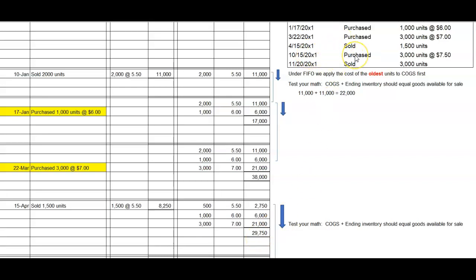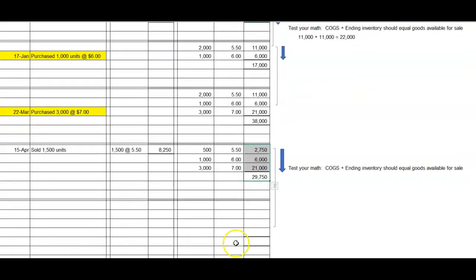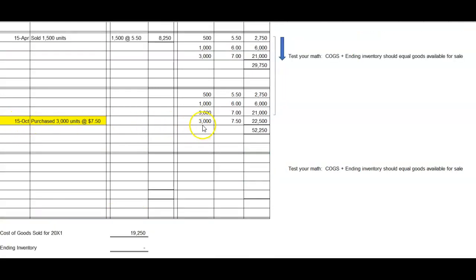The next thing that happened is a purchase on October 15th of an additional 3,000 units at a cost of $7.50 each. Bring down your three layers of inventory into the new date box, put in the October 15th date, and add the purchase of the newest layer. Pause your video, do that work, and check your answer. After the new layer of 3,000 units at $7.50 each is added to the three older layers, we have a total cost under FIFO of $52,250 goods available for sale. If you didn't get this, make sure you understand where you went wrong and fix it before continuing.